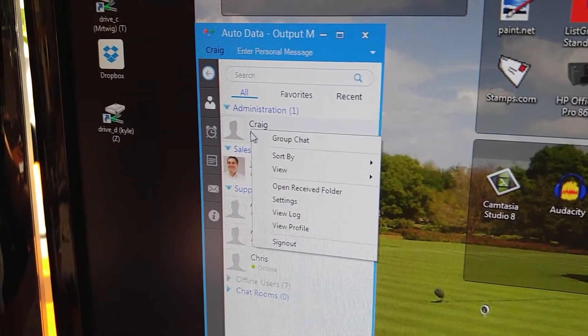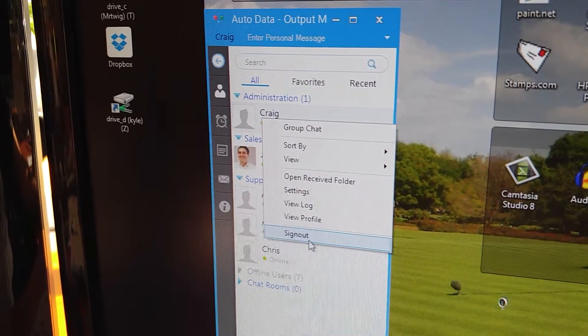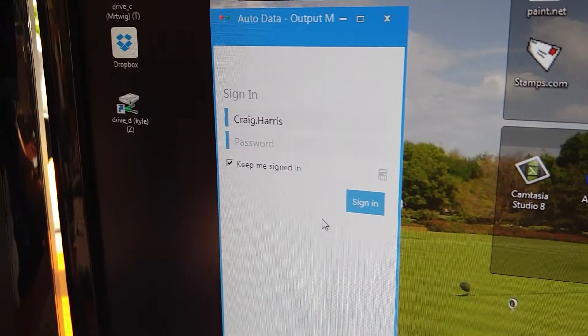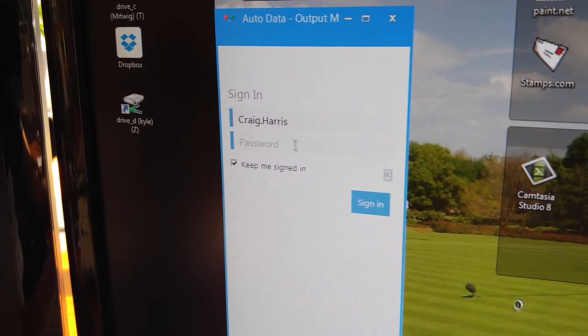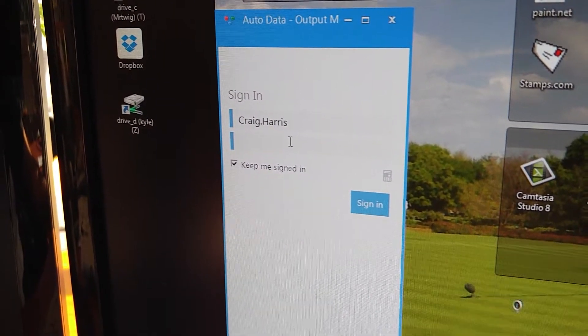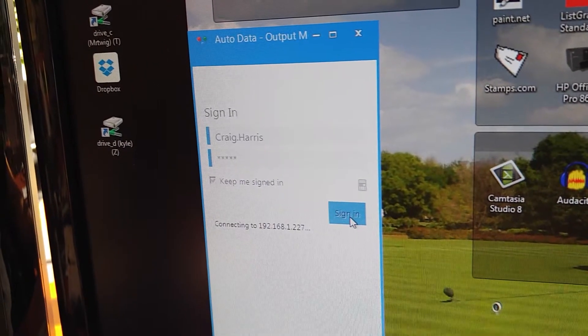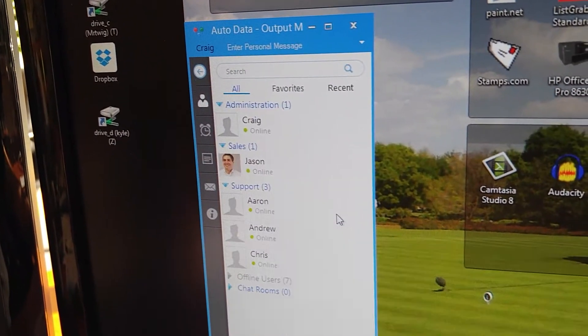Next, let's sign out and sign back in — no problem.